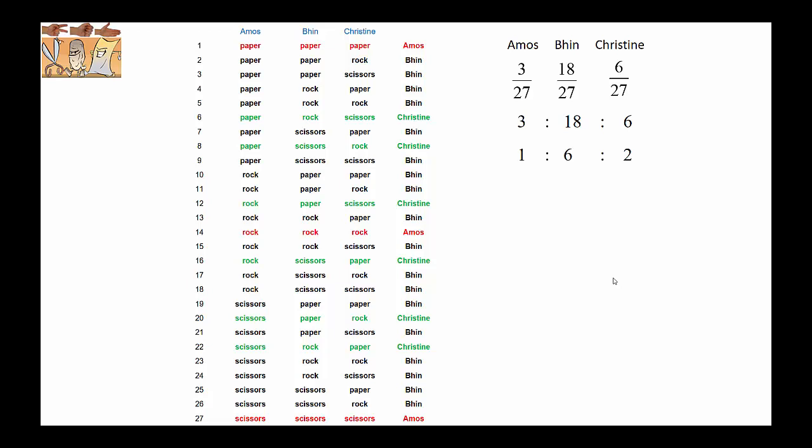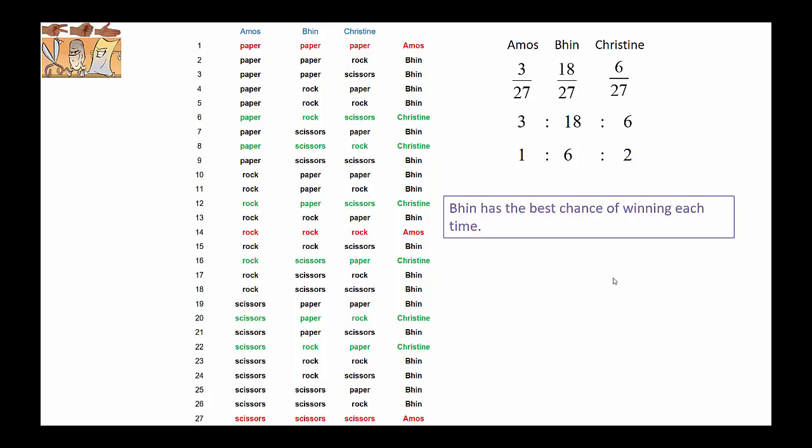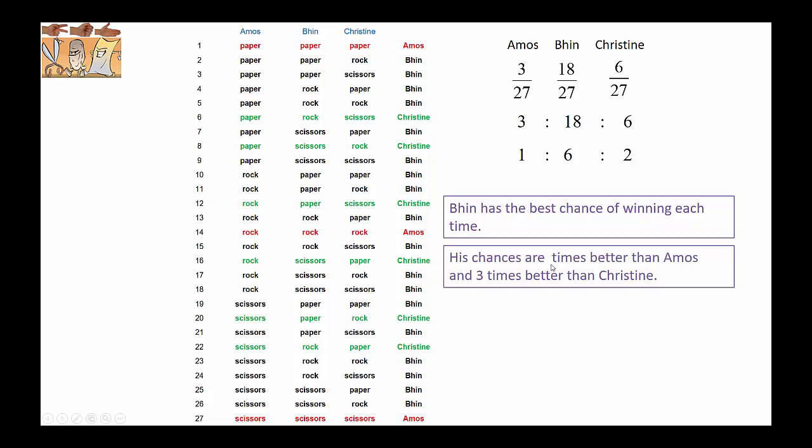What does that mean? Well, firstly, out of those three numbers, six is the largest, which represents Bin, so Bin has the best chance of winning each time. And his chances are six times better than Amos and three times better than Christine, because six is three times greater than two and six is six times greater than one.